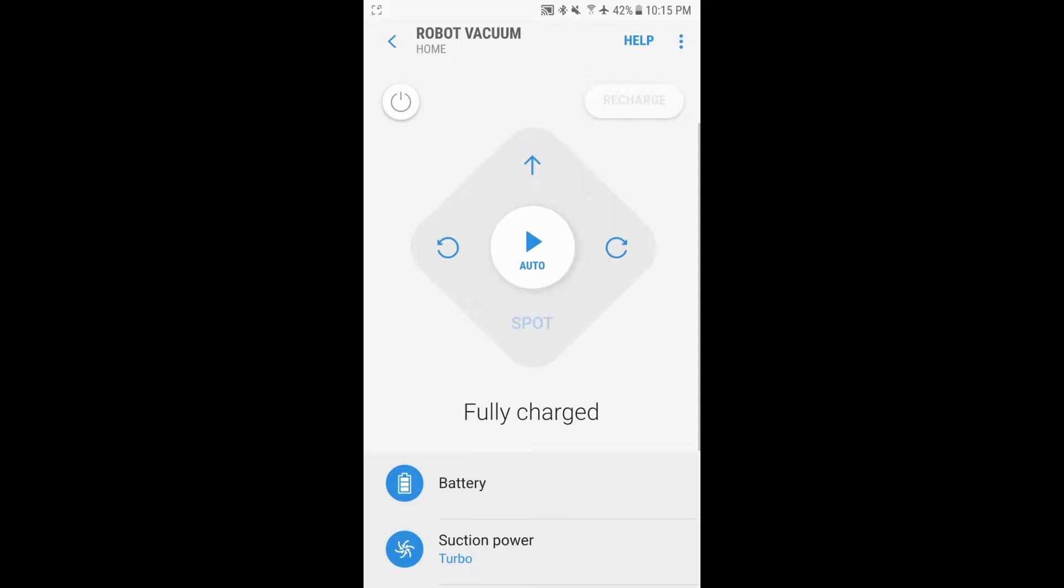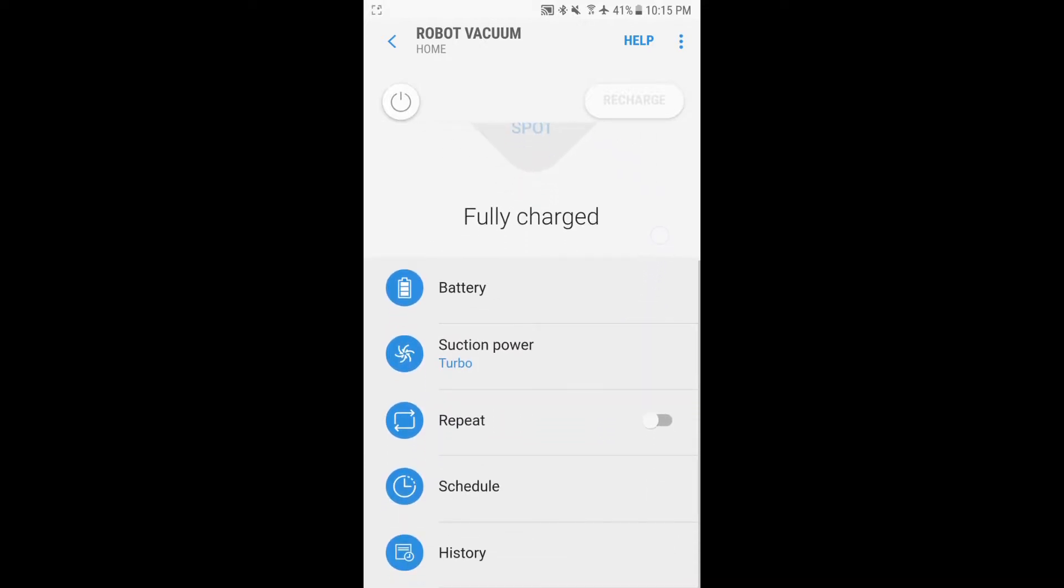You can see down below it shows me the status that it's fully charged, ready to go. You can also see the battery level, which will show you if it's fully charged or how low the battery is. You can change the suction power and toggle on and off the repeat setting.